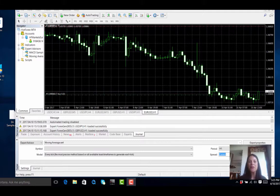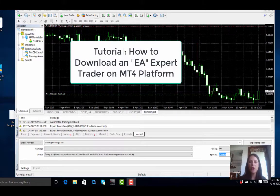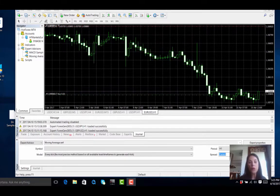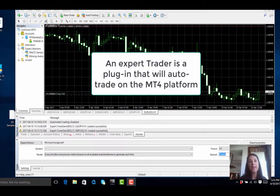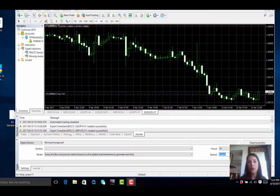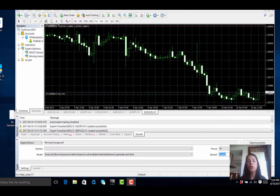In this tutorial today we are going to learn how to download an expert trader onto our MT4 trading platform. For those of you who do not know what an expert trader is, an expert trader is a plugin which basically acts as an automated trader. So make sure that when you are downloading an auto trader or an expert advisor that you get the right one and that the parameters are set properly to act exactly as you want them.